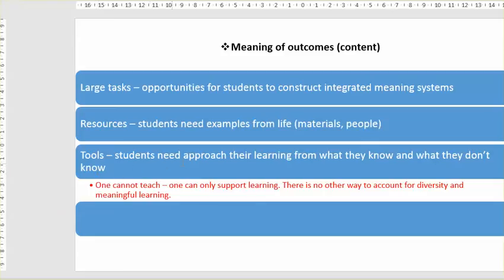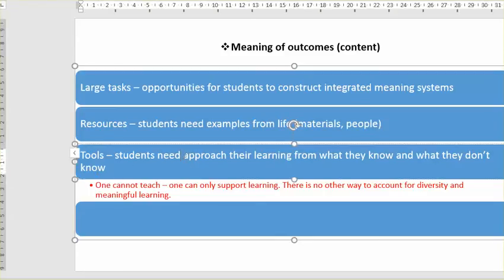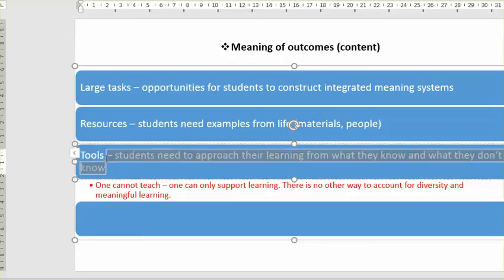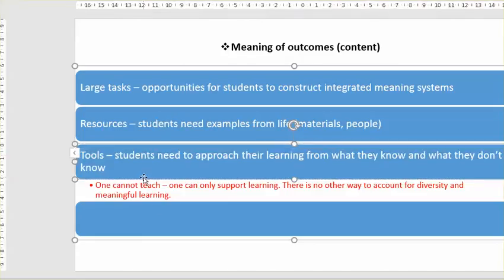Students need to approach their learning from what they know and what they don't know. So when we give them tools for information management, what they will be doing is playing with information in one way, another way, and another way.